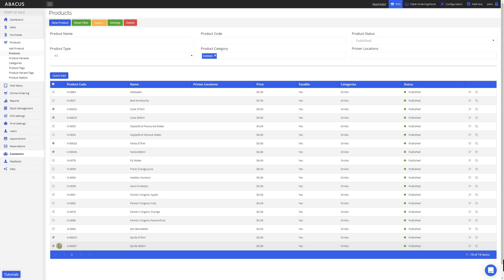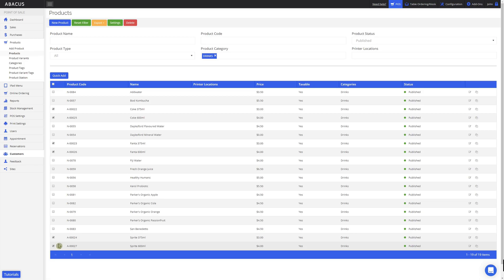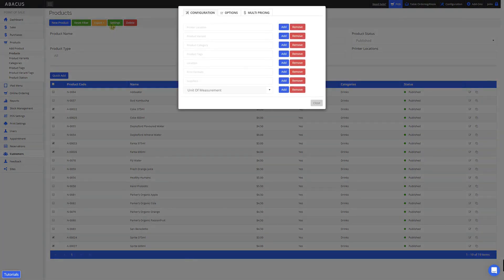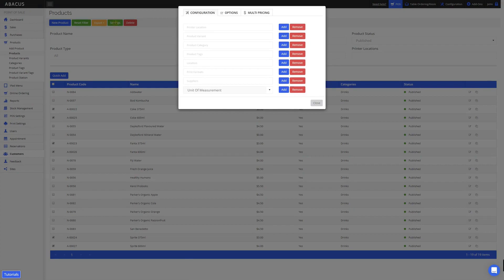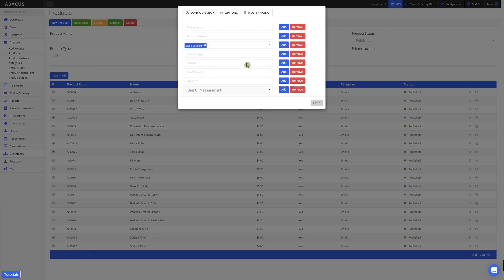Now that I have my Softdrinks selected, I'll click Settings at the top of the screen. First, I'll assign the Softdrinks category to these products. To do this, I'll just click Product Category, and then select Softdrinks. Now that Softdrinks is selected, I'll click Add.